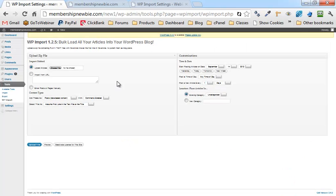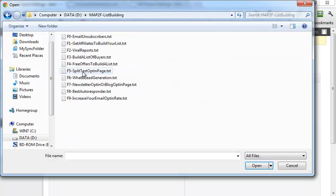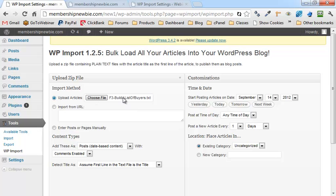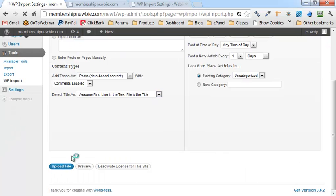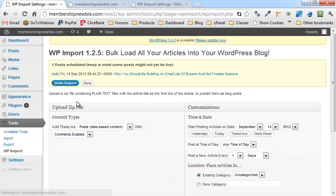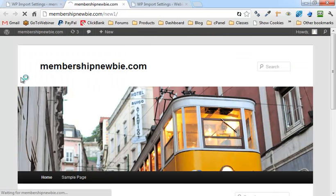With this WP Import plugin I can. I can go to Upload Articles, choose file — I've chosen an article — and click one button to upload that. Now I have a brand new blog post on this blog.